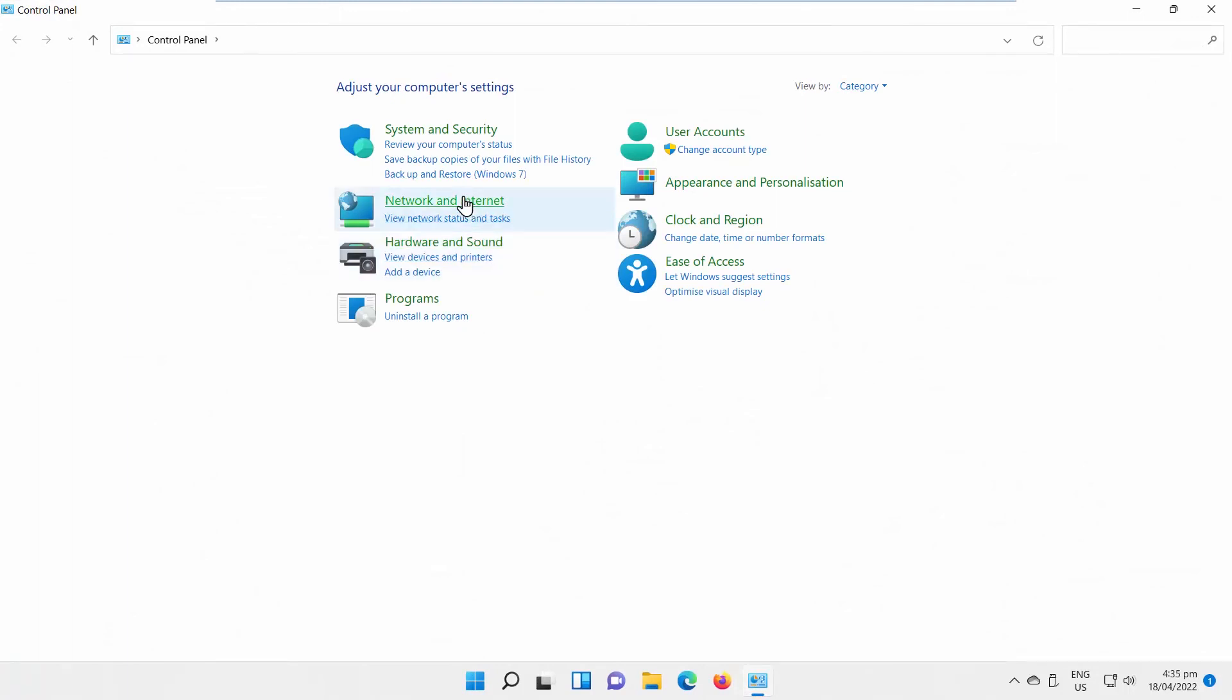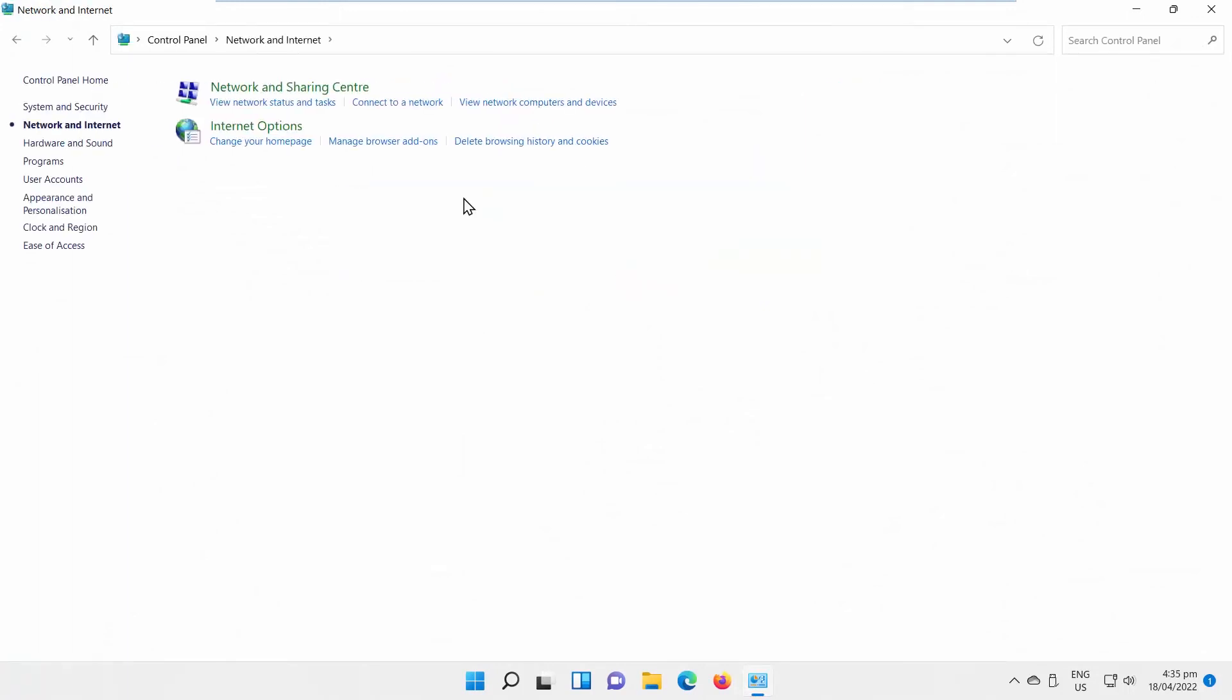Go to Network & Internet. Click on Internet Options. A new window will open.